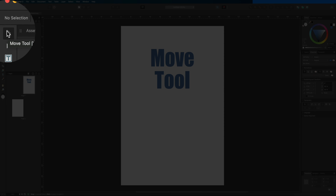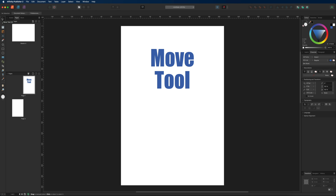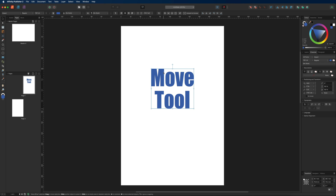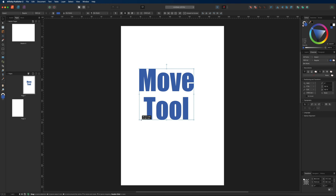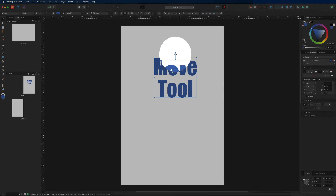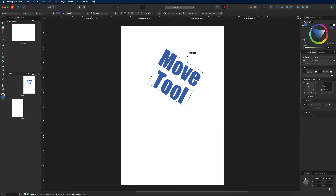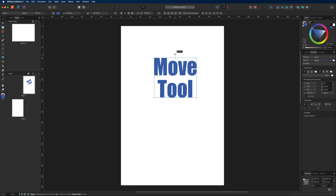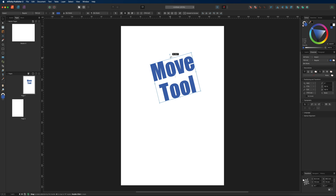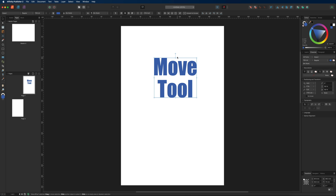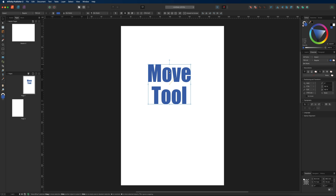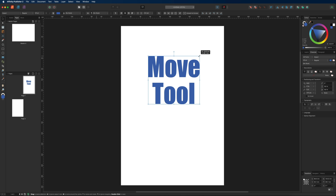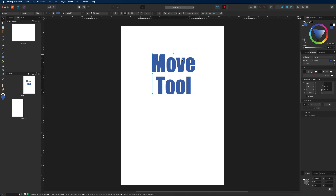The first tool we're going to talk about is the move tool, found on the top left-hand side. The move tool is used to select, move, and resize objects. To resize, select any of the round nodes surrounding your element and drag in or out. You can also rotate elements using the single node at the top, and holding shift while rotating snaps to 15-degree increments. Holding shift while dragging keeps movement in a straight line, and holding shift while resizing locks the original proportions.